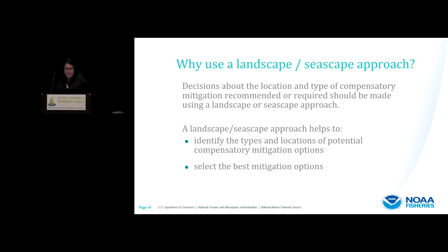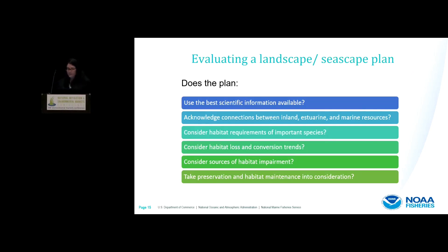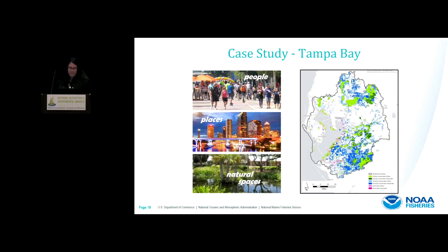So why use the landscape-seascape approach? This approach helps identify locations for compensatory mitigation if nearby locations are unavailable or financially impractical. Taking this approach can also help in selecting the best mitigation options. Not all plans will be appropriate for making mitigation recommendations or decisions, so we need to determine how well the plan addresses resource and habitat needs. Keep in mind that you still must meet the mandated requirements — replacing services and functions for the Clean Water Act compensatory mitigation, or recovering species according to the ESA. The Tampa Bay Estuary Plan is a good example of a landscape-seascape approach. It takes into account the needs of not only the area around the bay but the bay itself, identifies preferred locations for restoration and protection, and these preferences can be used to guide mitigation decisions.